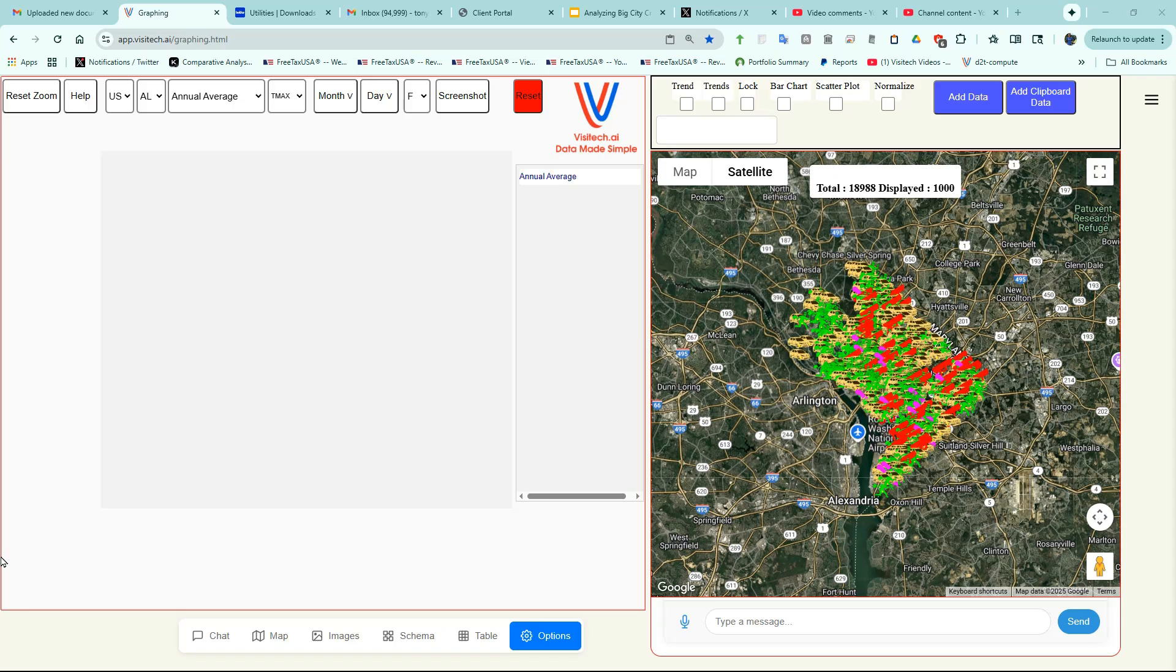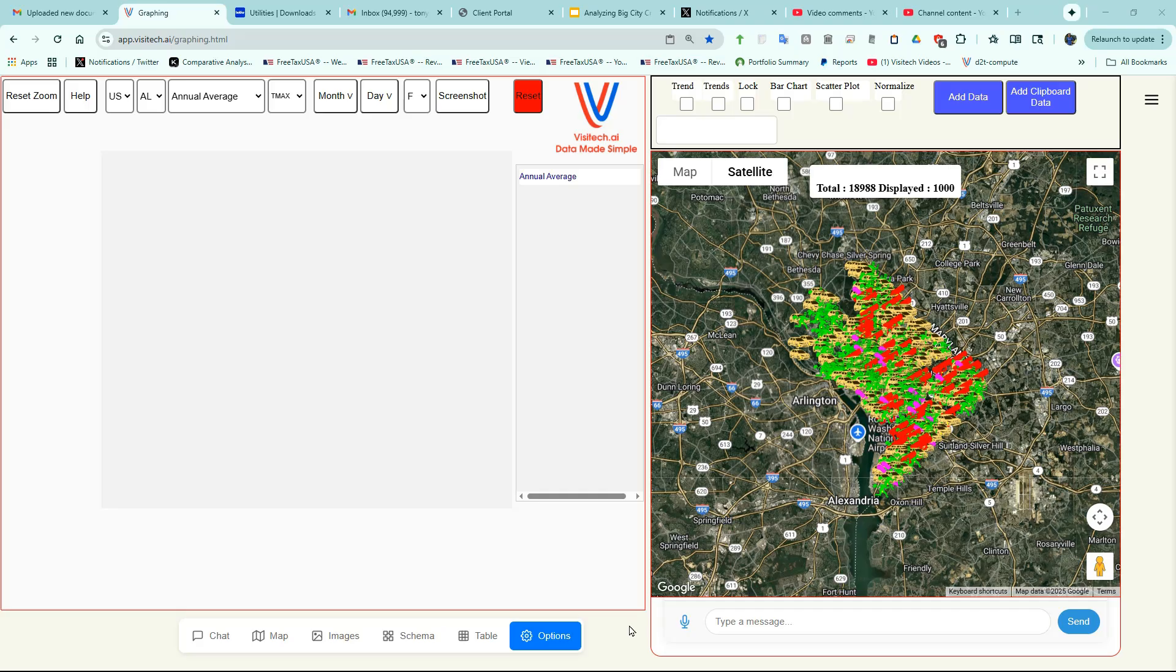Now we can see all 18,988 crimes reported in Washington DC so far this year. Now I'm going to click on the microphone button and speak my command.